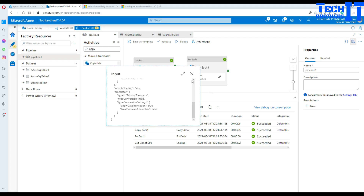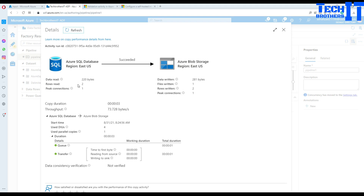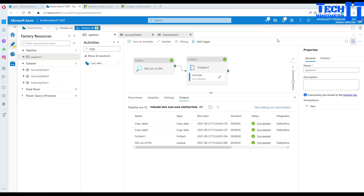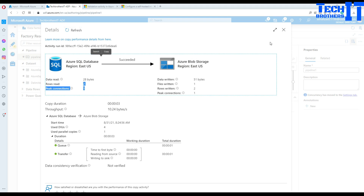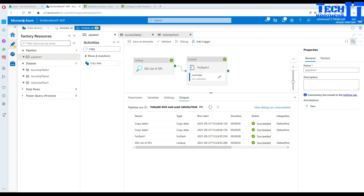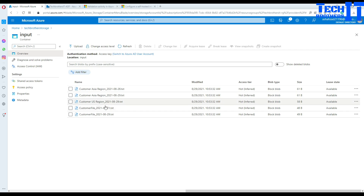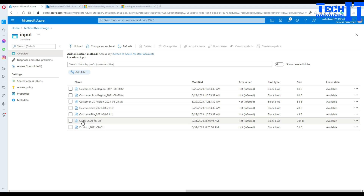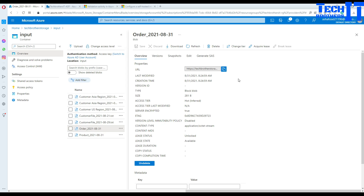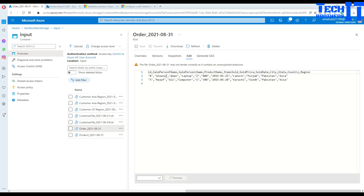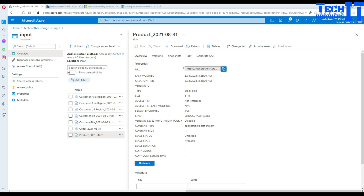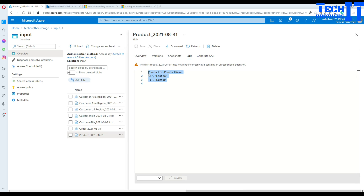The Copy activity read two rows using the first EXEC query and wrote them to the file, then did the same for the second stored procedure. Let's refresh our blob storage — we can see two files: order_[today's date] and product_[today's date]. I'll click on 'order', preview the data, and we can see the data was created successfully.